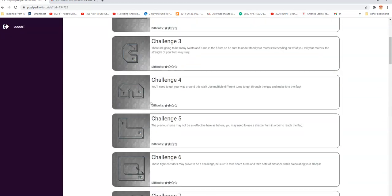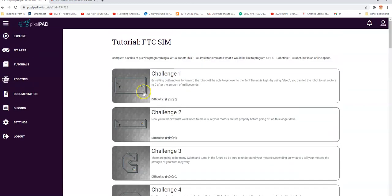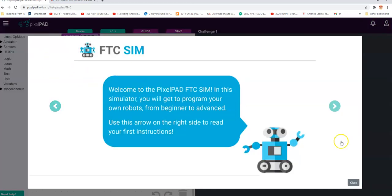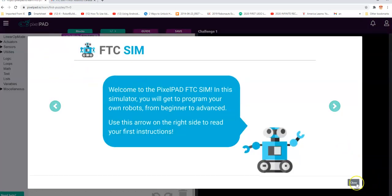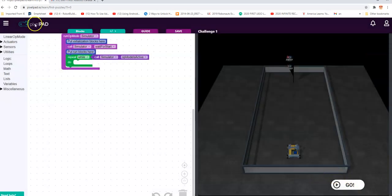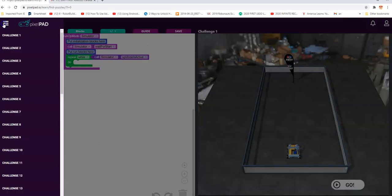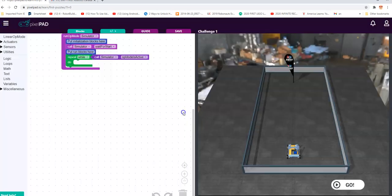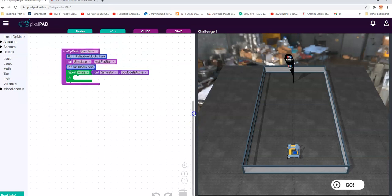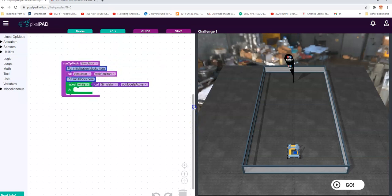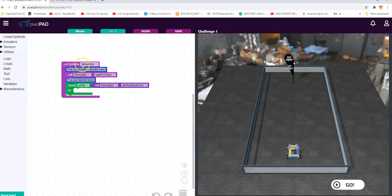We're going to go back to that first challenge — Challenge One. I can go through here and look at the information, or I can choose it from there; it's the same thing. Whatever challenge you choose, once you go into it you will see this blocks environment. This is what it looks like when you start off.